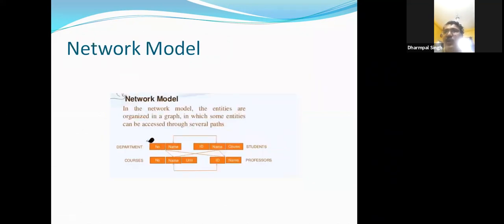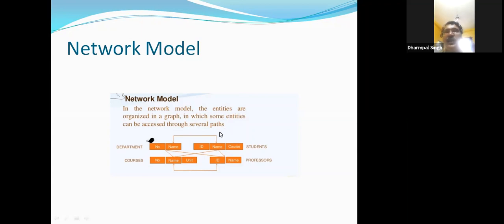By using the network model, we can solve this problem. In this figure, we can overcome the problem of the hierarchical model. Here, a professor can be part of more than one entity. In the network model, entities are organized in a graph in which some entities can be accessed through several paths — just like one child having many parents. Like a computer network where one computer is connected to a second, and the second to a third, and the first is also connected to the third.